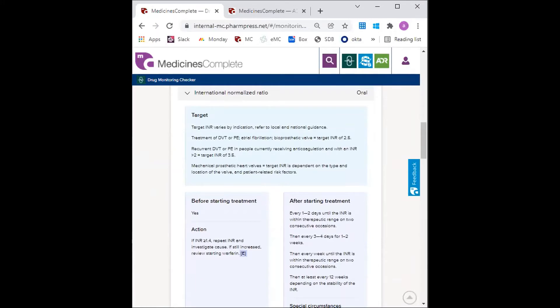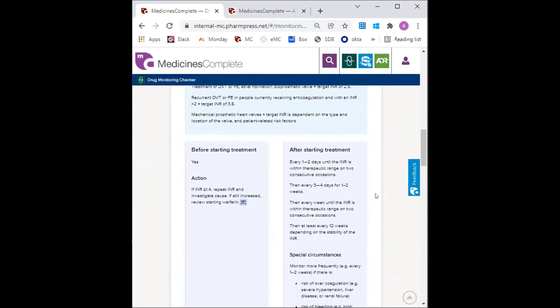So back to the case, the GP would like to know when they can reduce the frequency of INR monitoring. Denise was discharged with twice weekly INR blood testing.